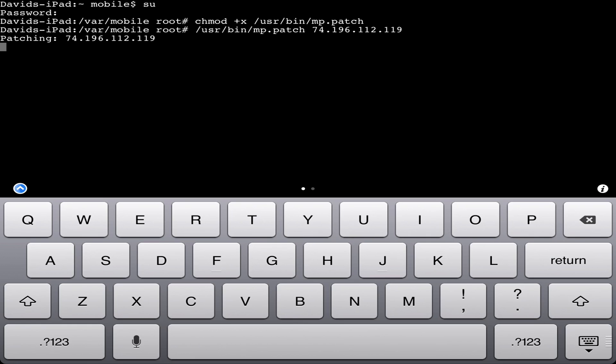Wait till it says done. Then you are done and can play Minecraft Pocket Edition online.